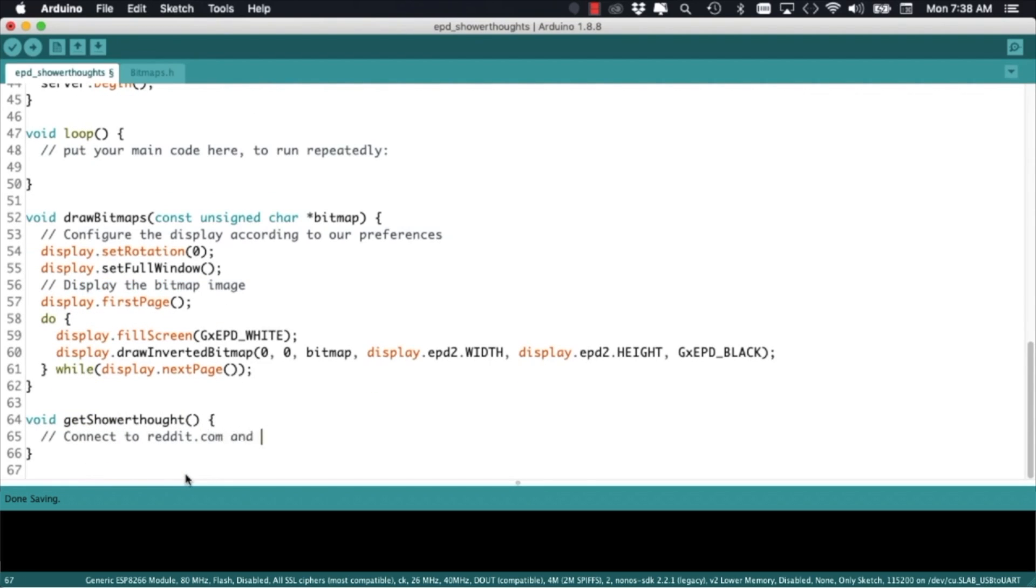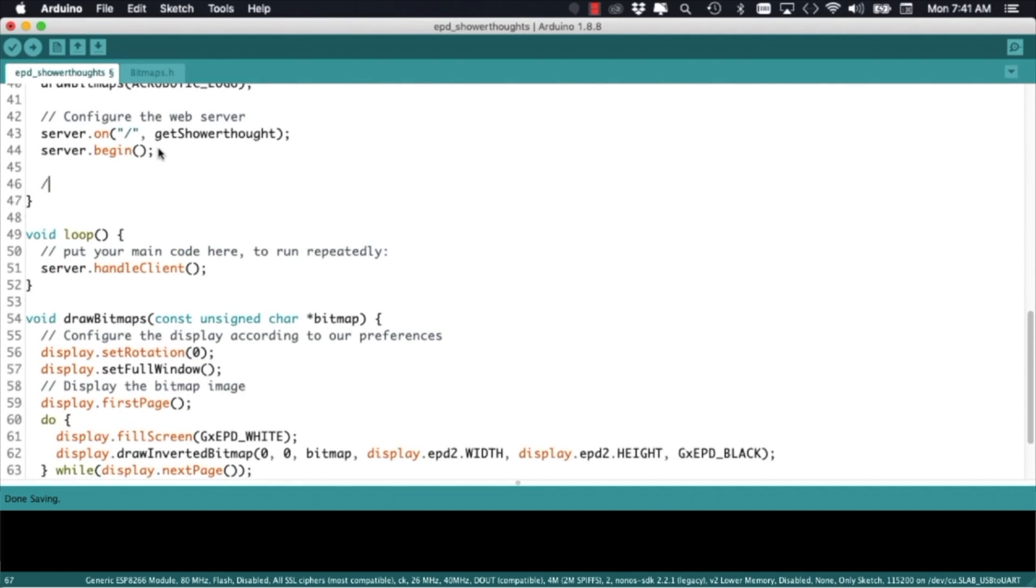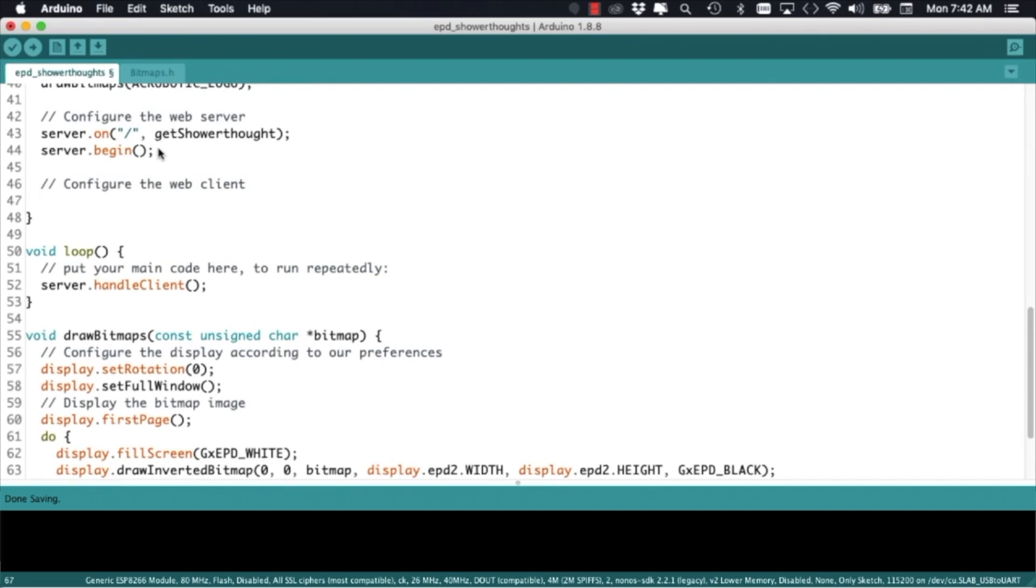I'll remember to call the begin method of the server class and also in the setup function calling the set fingerprint method of the client class. This will allow me to connect to the Reddit servers over secure HTTP.